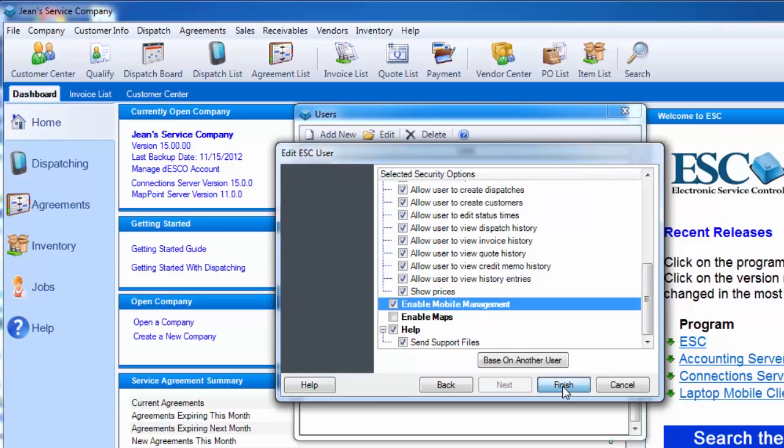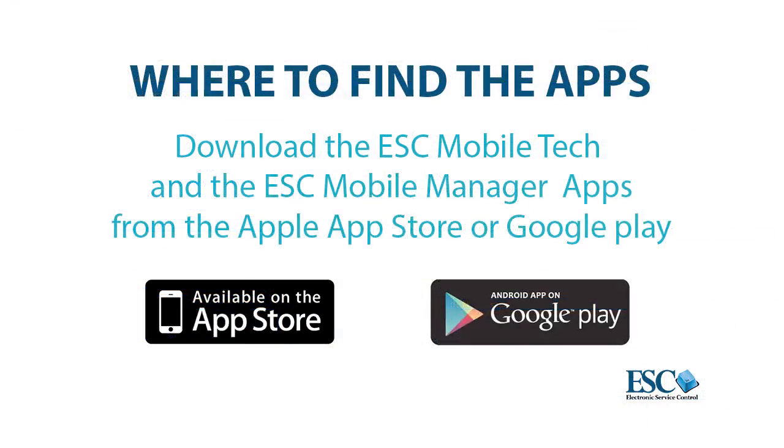Now it's time to install the app if you haven't already. To install the ESC Mobile apps, you will need to download it from the Google Play Store for Android devices or the App Store for Apple devices.